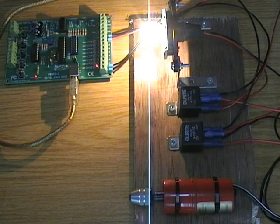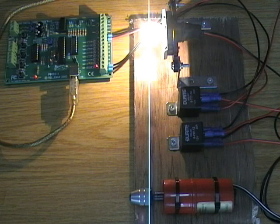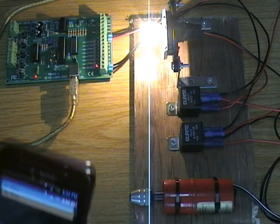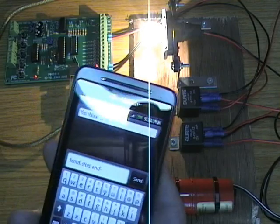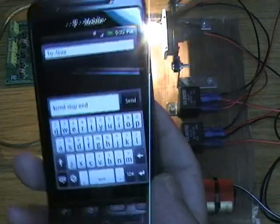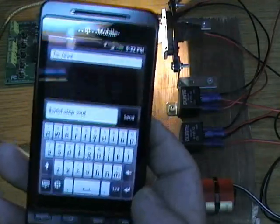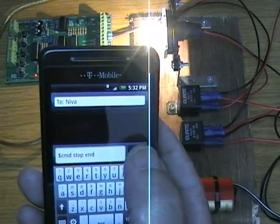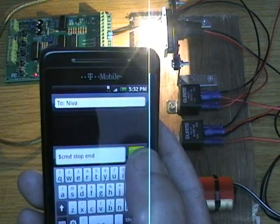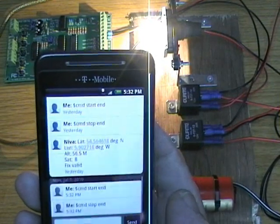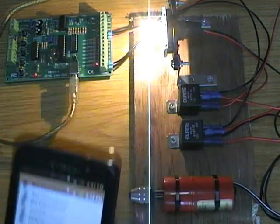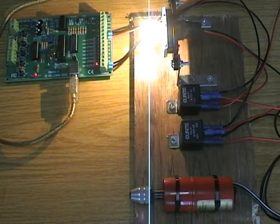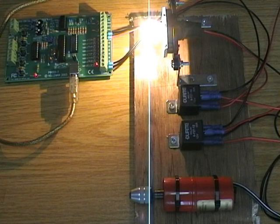So we'll send another text telling it to stop. If you can see this here. And I'll send it. Now sent. And hopefully the ignition will switch off.